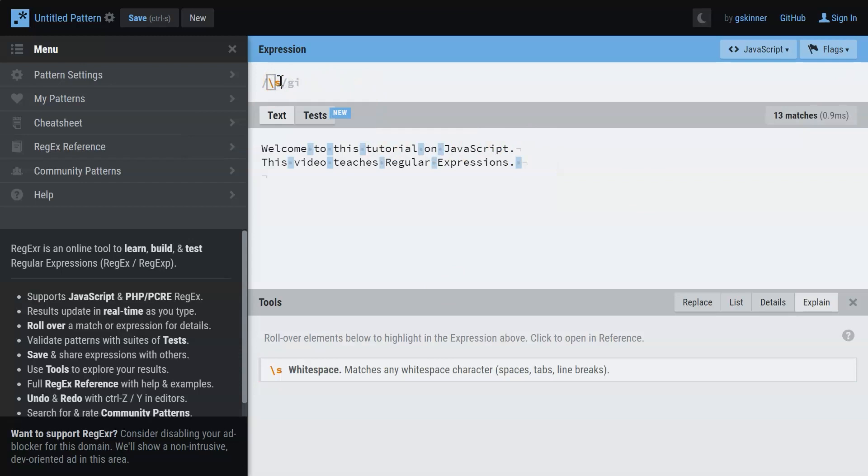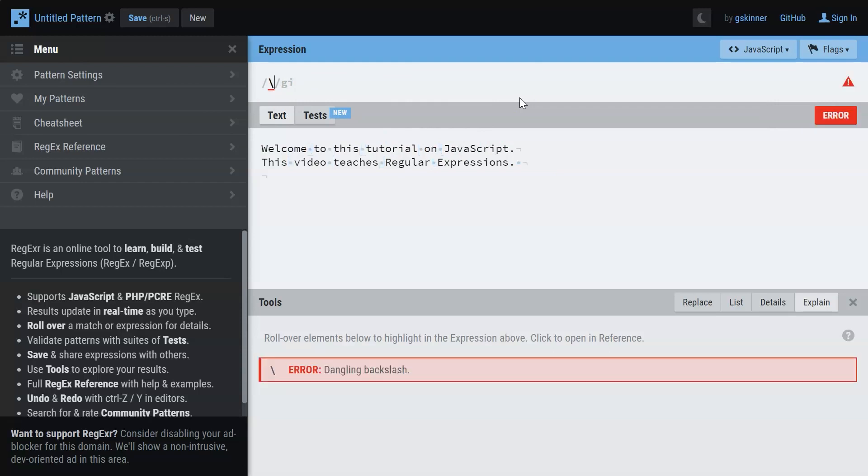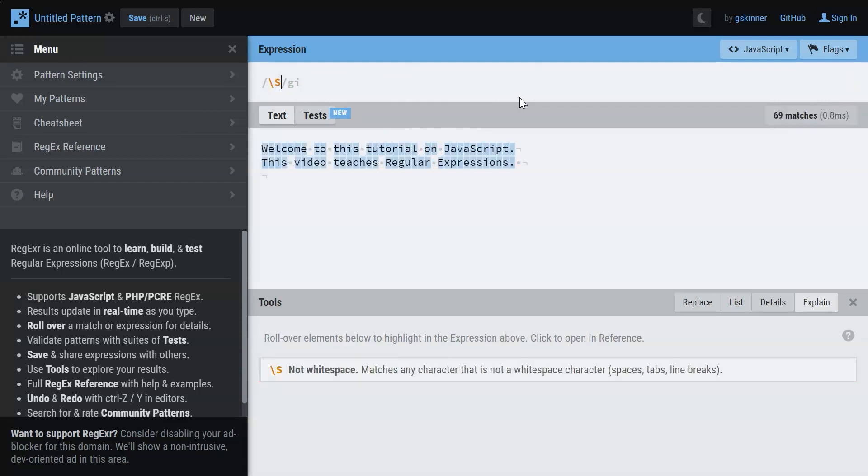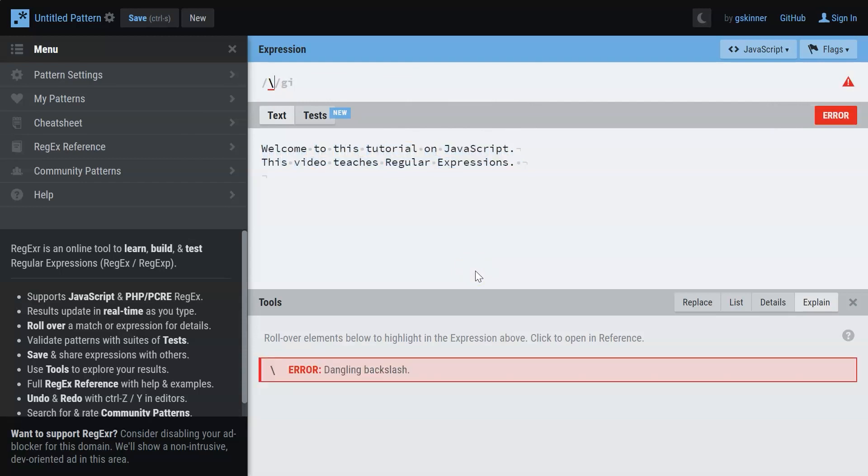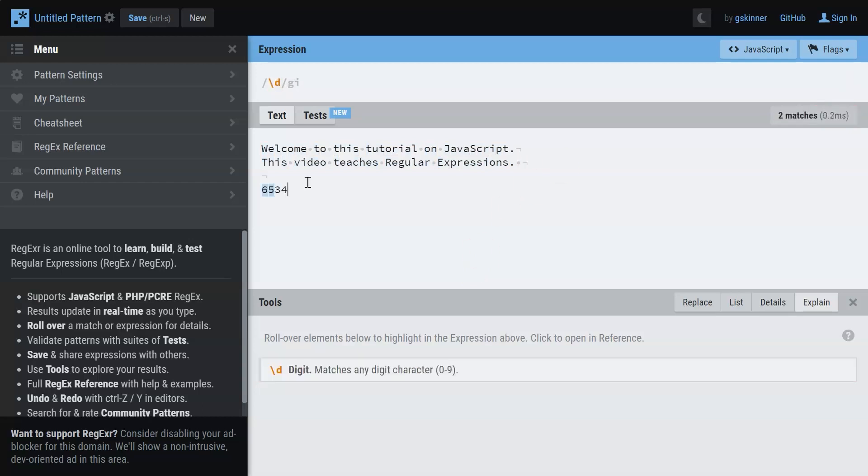Let's say you want to match all the white spaces - you can make use of the character S here. And when you have the uppercase S, it matches any character that is not a white space. Now let's say you want to match a digit - you can just have backslash D. Let me type in a few digits and there you go, all of them get matched.